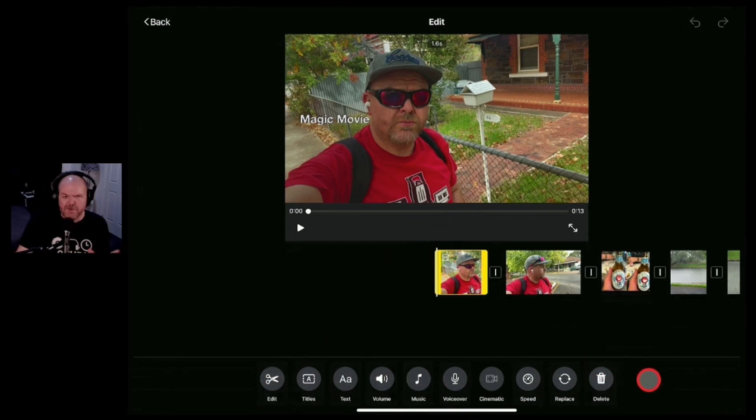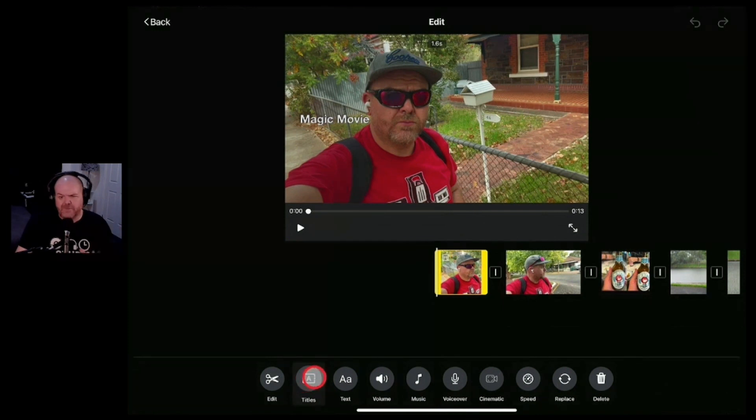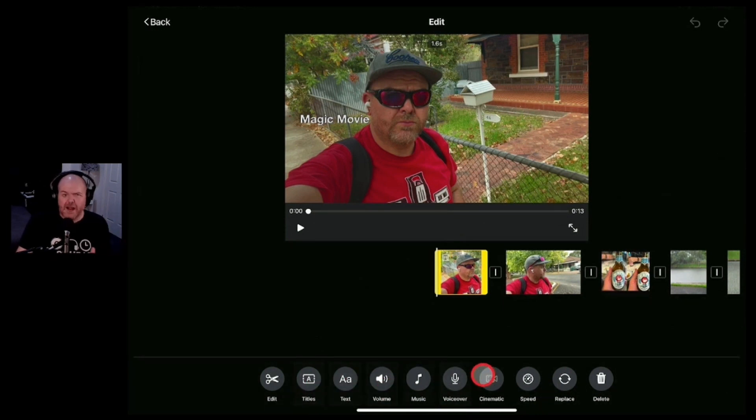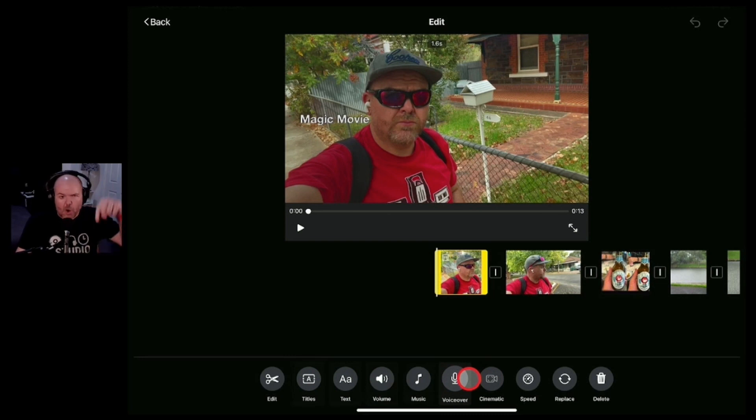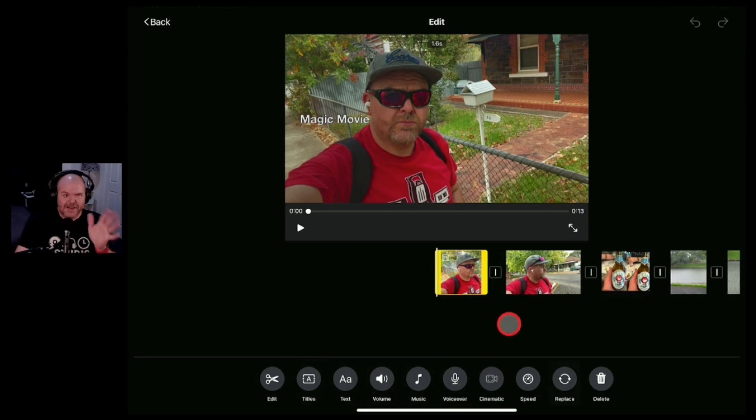Let's hit the edit clip button and from here we've got all of the standard options that you have. Now once again heap of videos here if you want to learn how to split, if you want to learn titling, if you want to learn how to use background and foreground audio, all of those are covered here on the channel all linked down in the description.